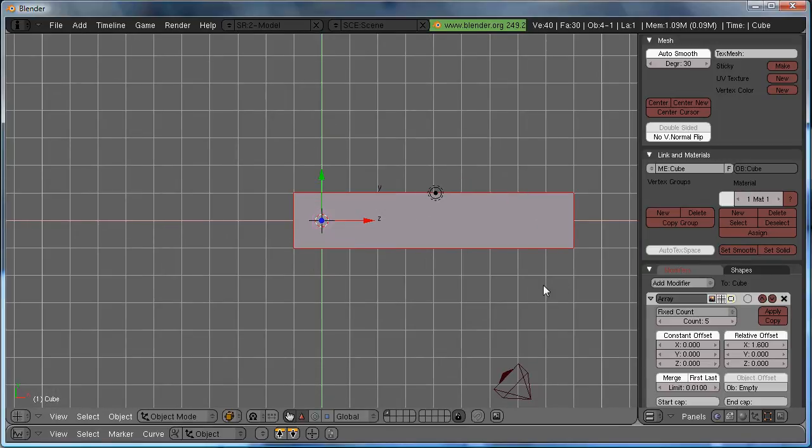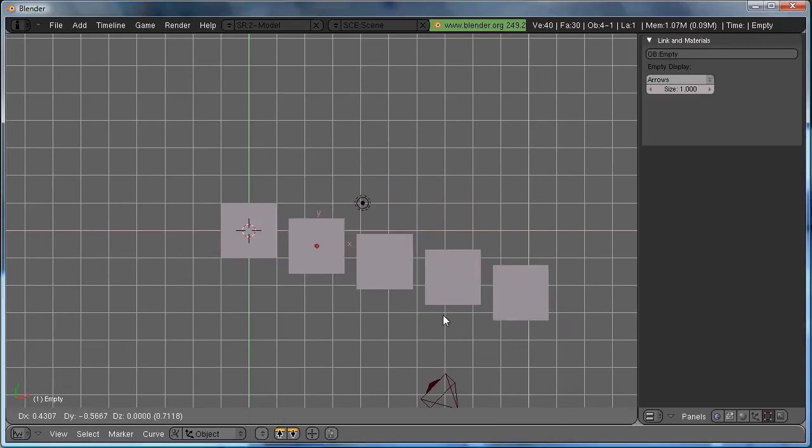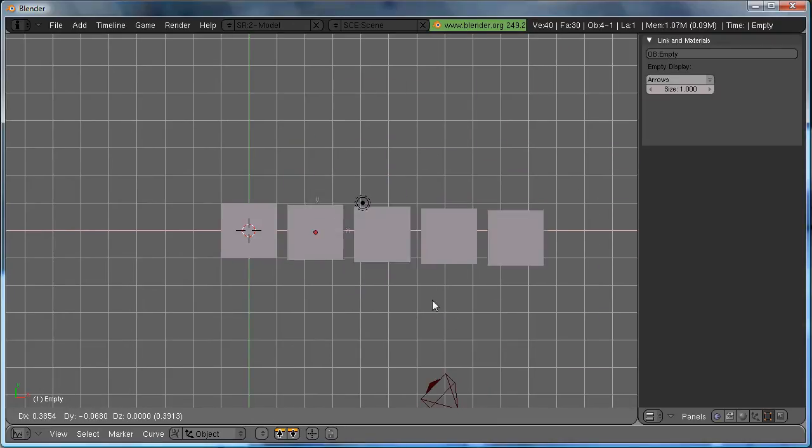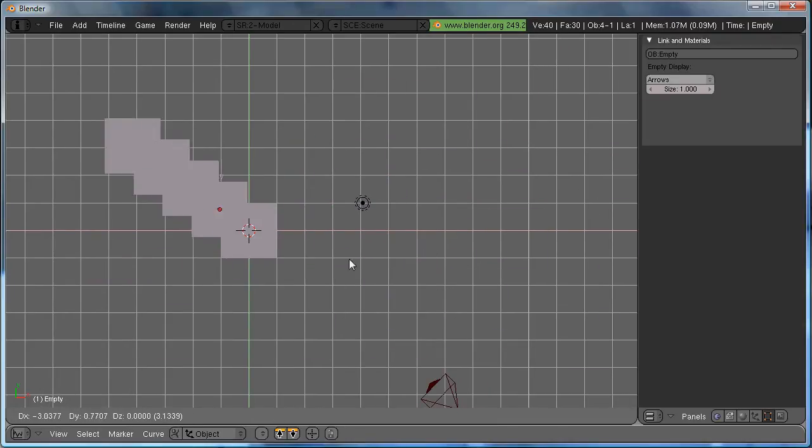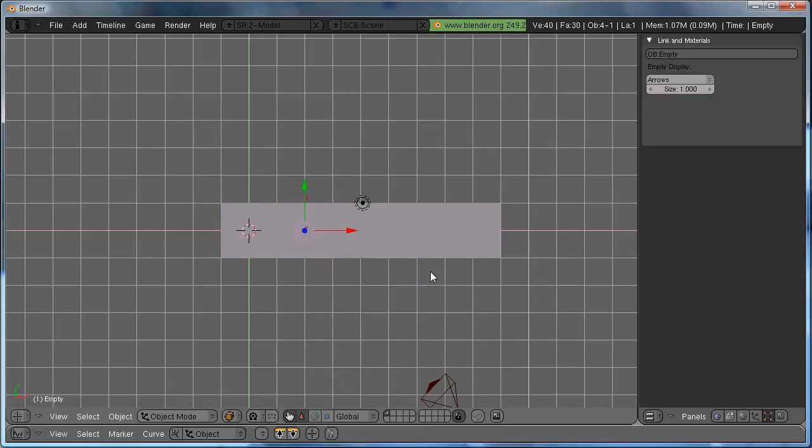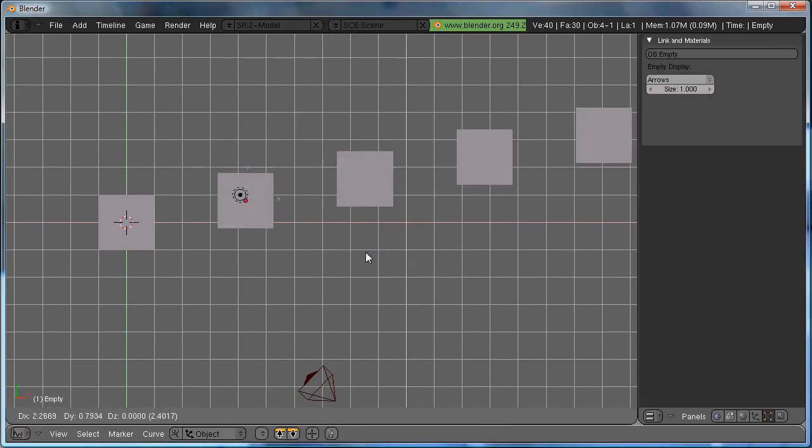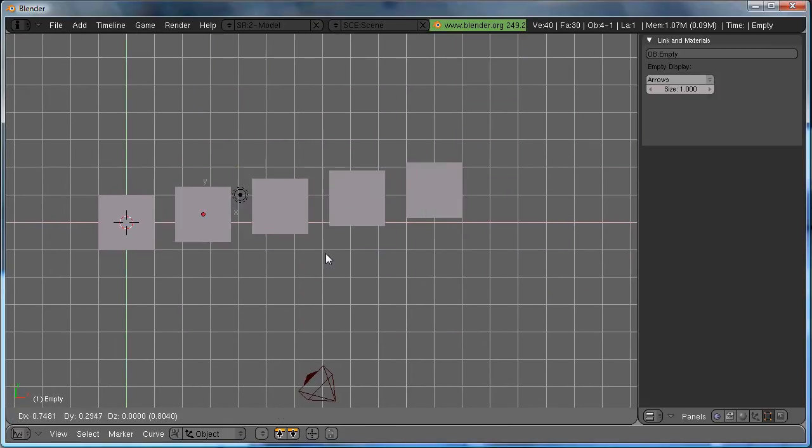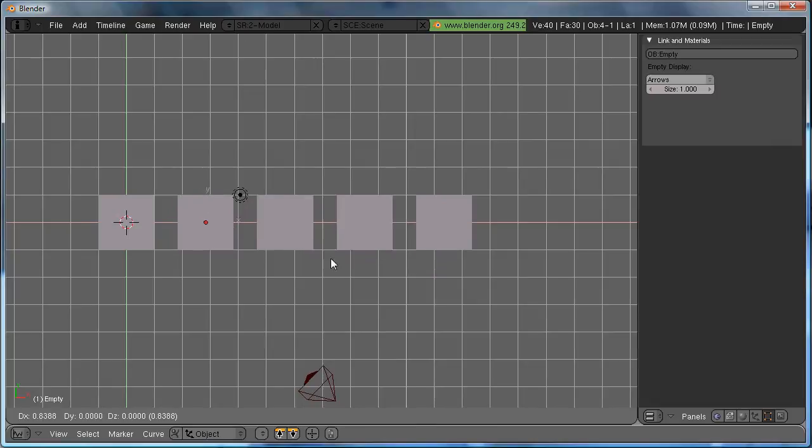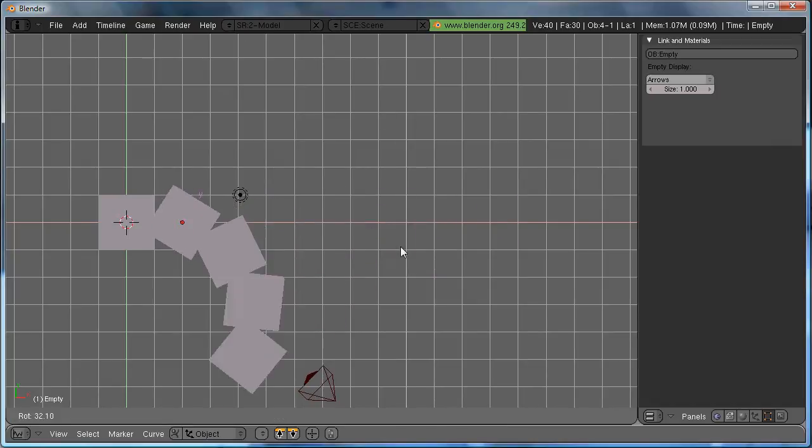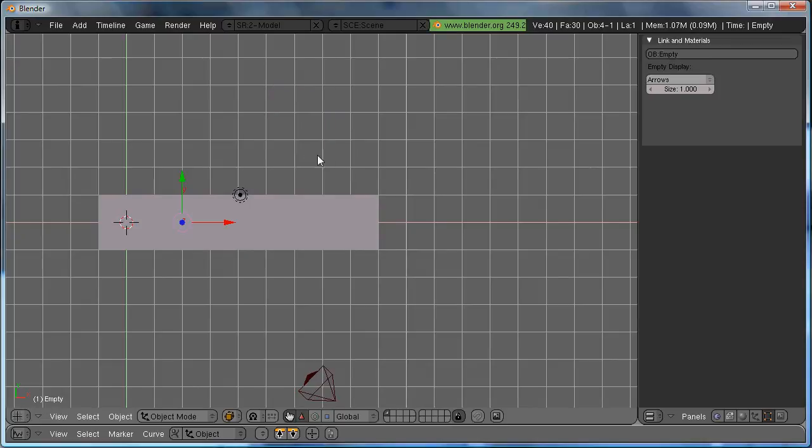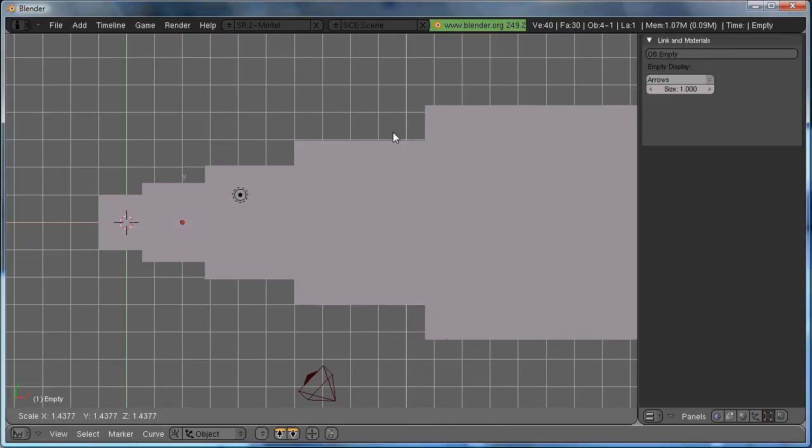So, the same thing happened before with a relative offset, except this time all the offset calculations are based on the empty. So, we can go ahead and grab the empty, and move it around, and you'll see that the cubes follow the same pattern. This applies to Translation, Rotation, and also Scaling.